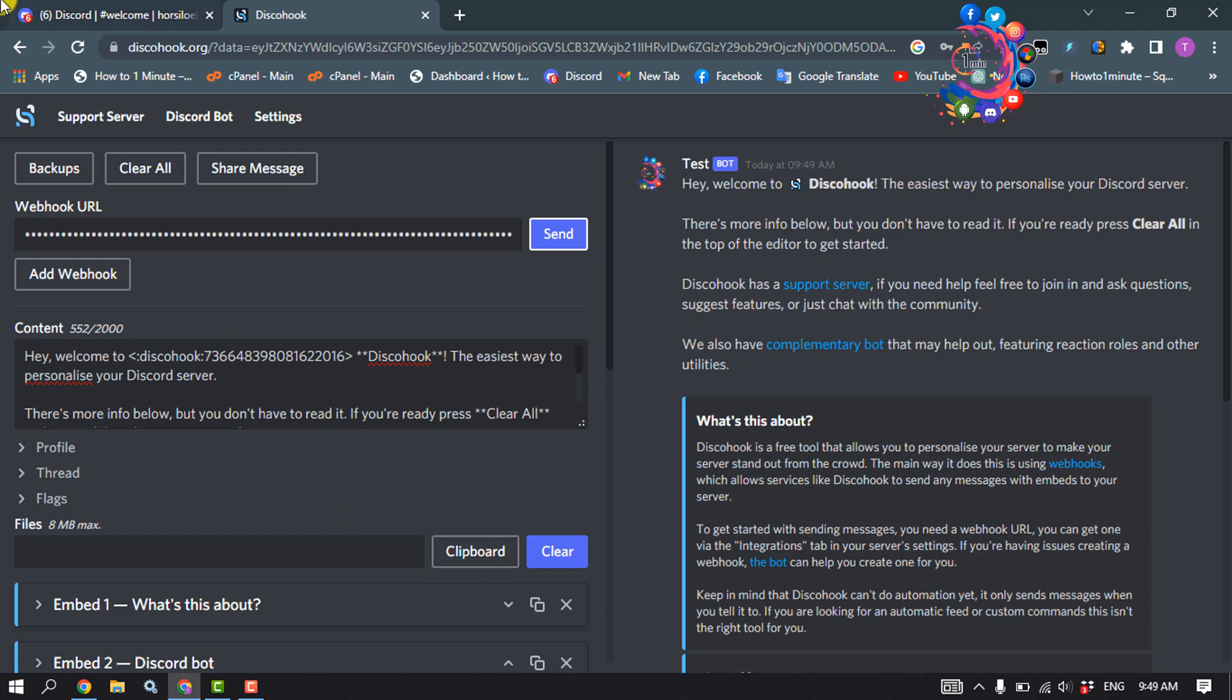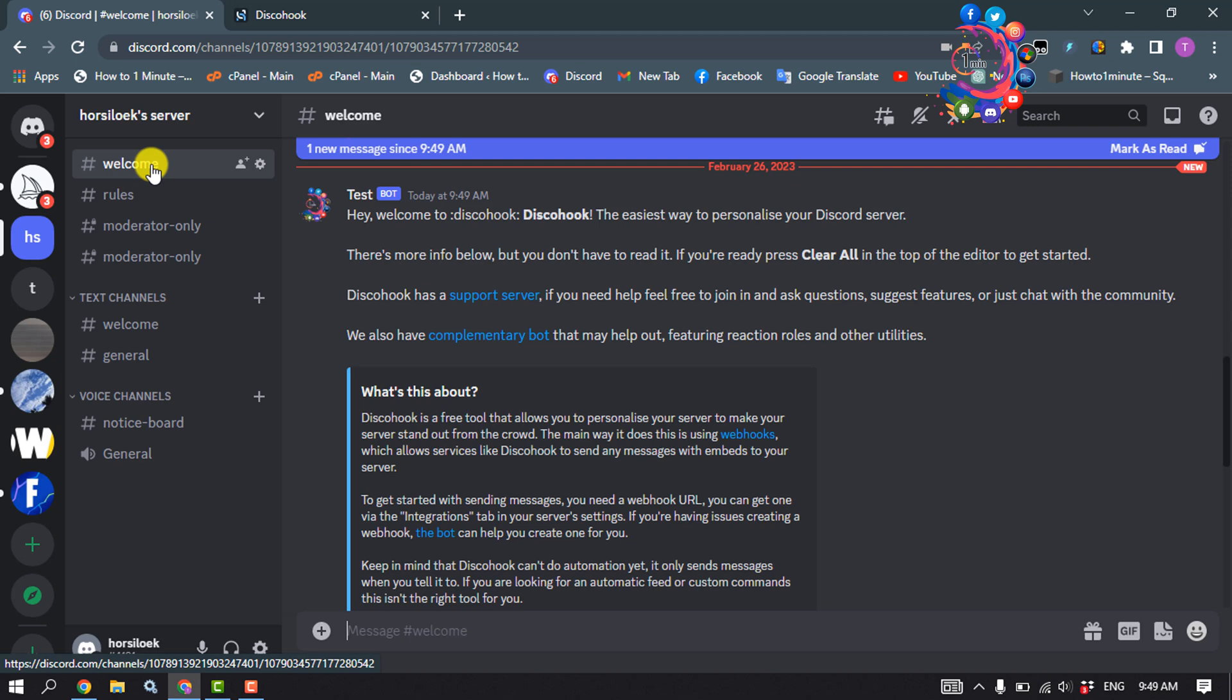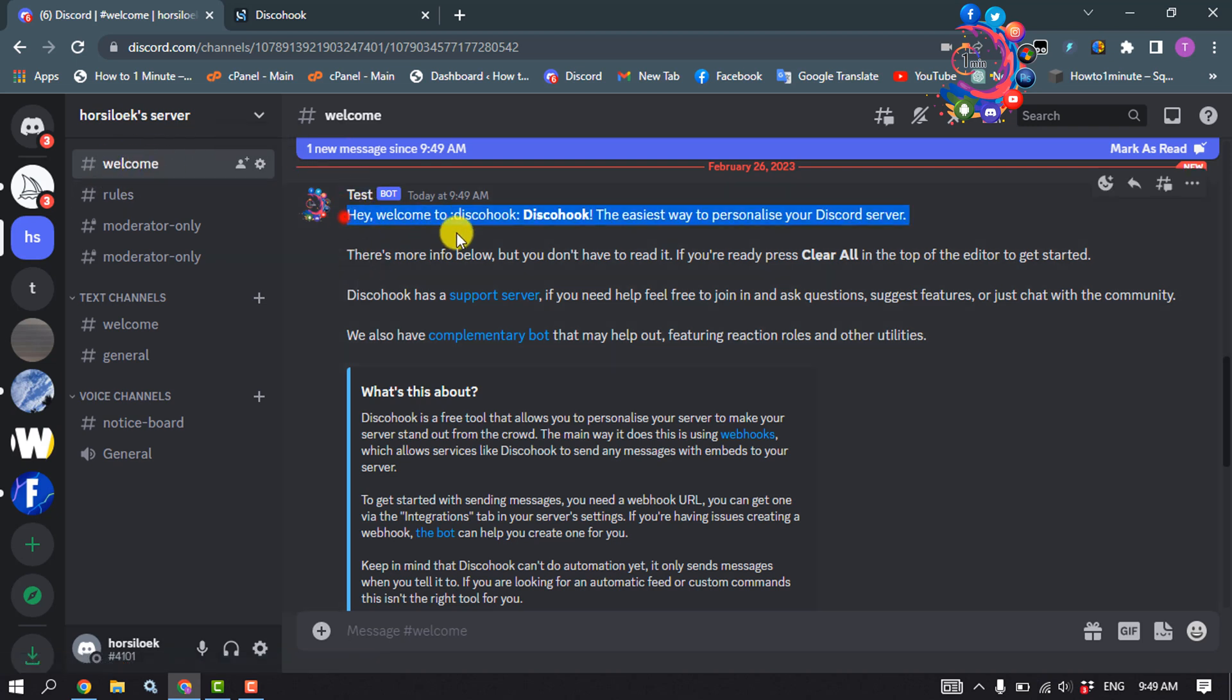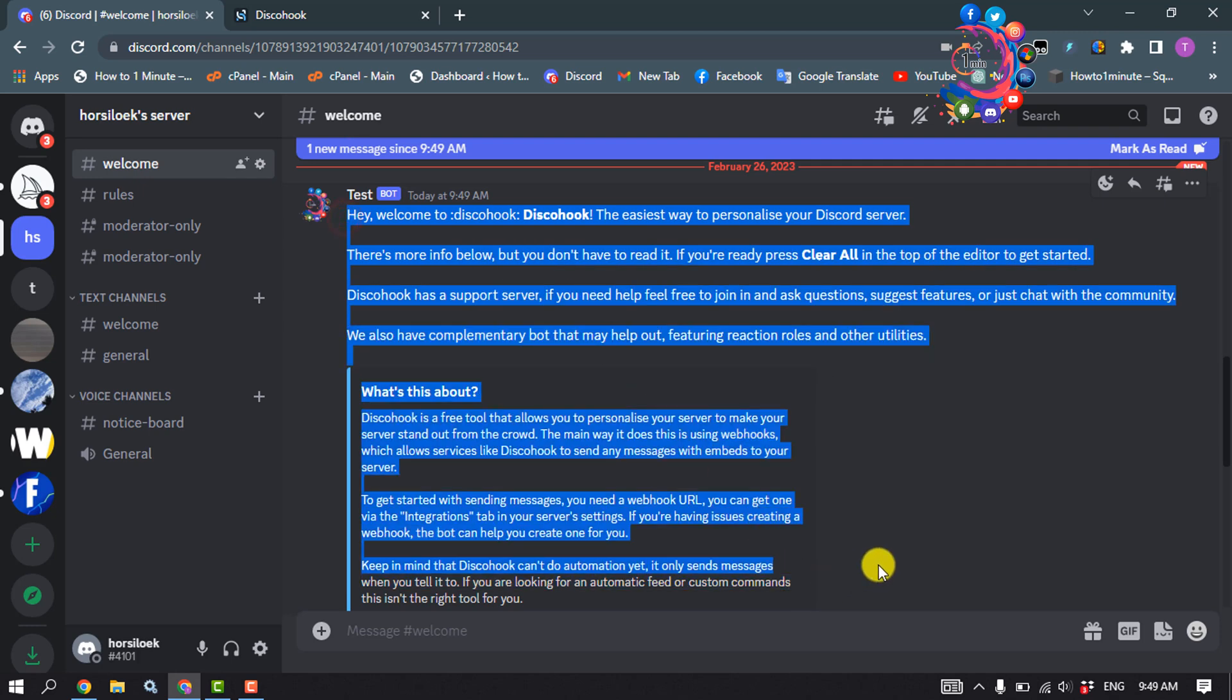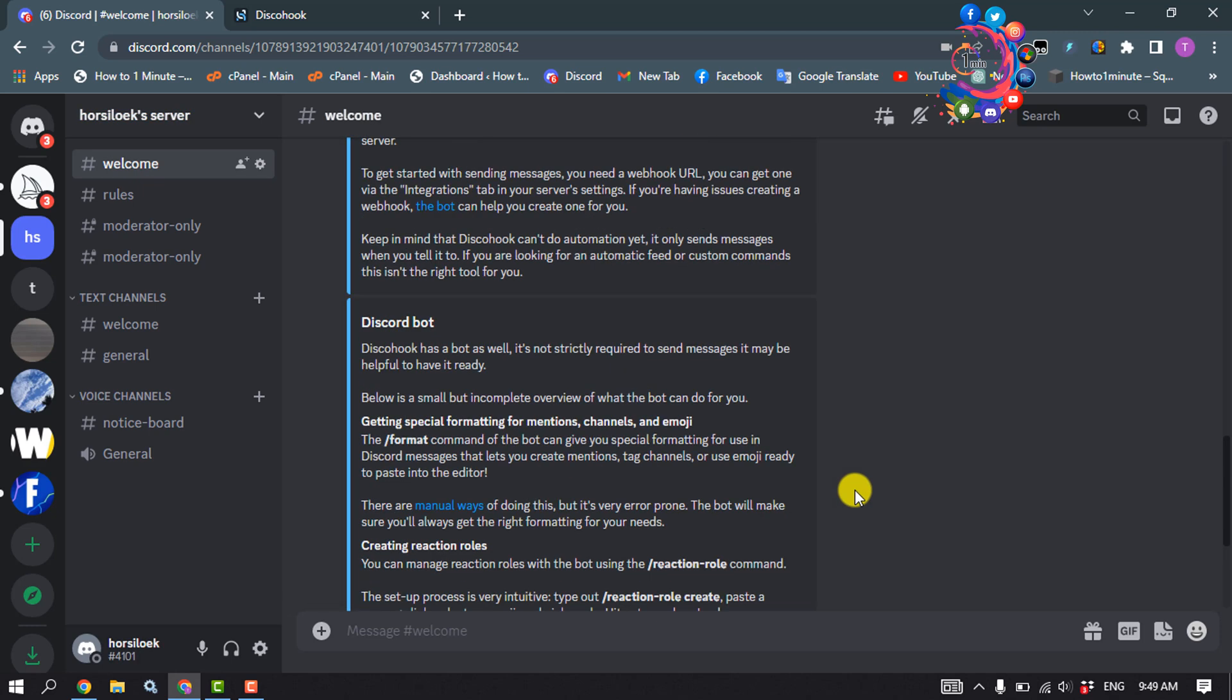Going to my Discord and opening my server, this is the actual channel where I added my webhook. Here you can see I got a new message from my webhook. That's how you can do it.